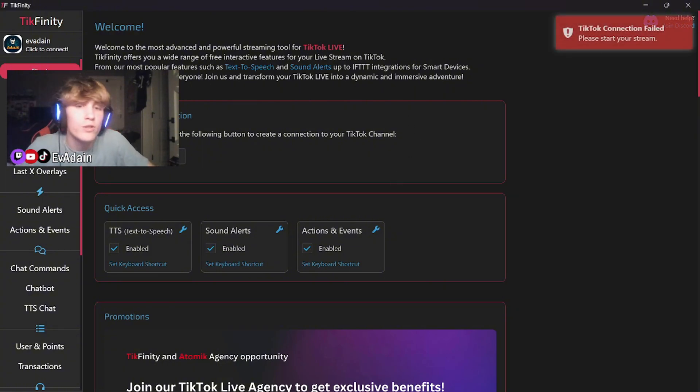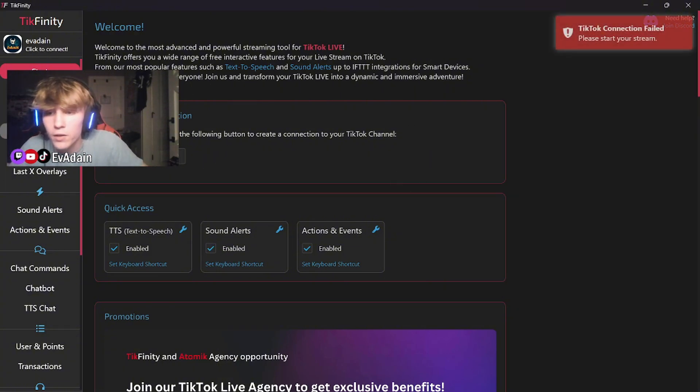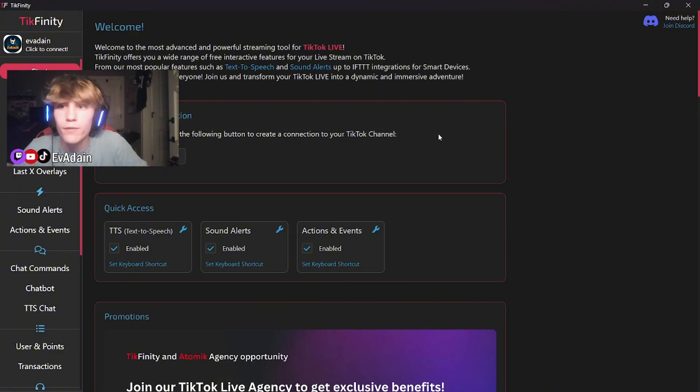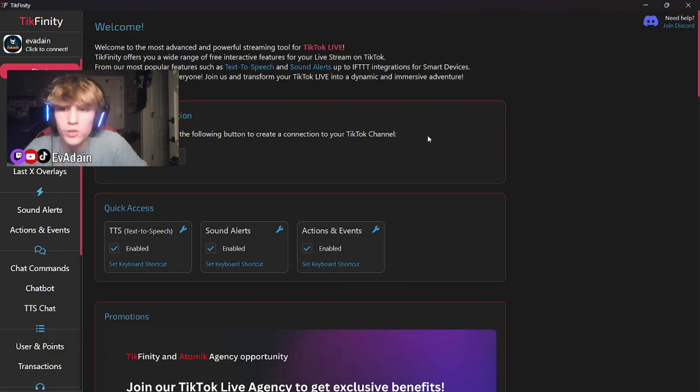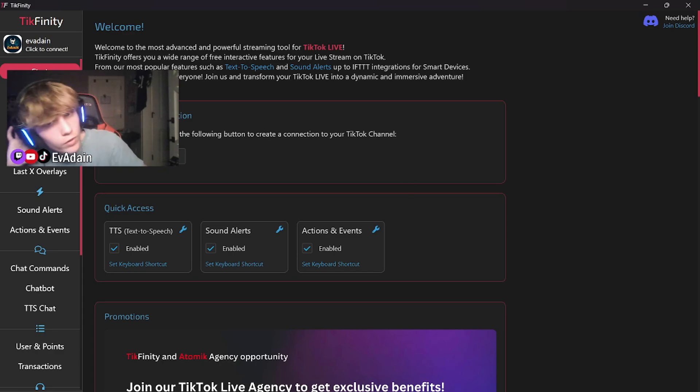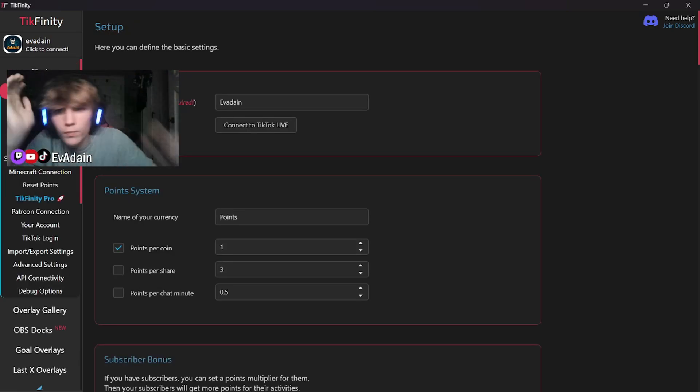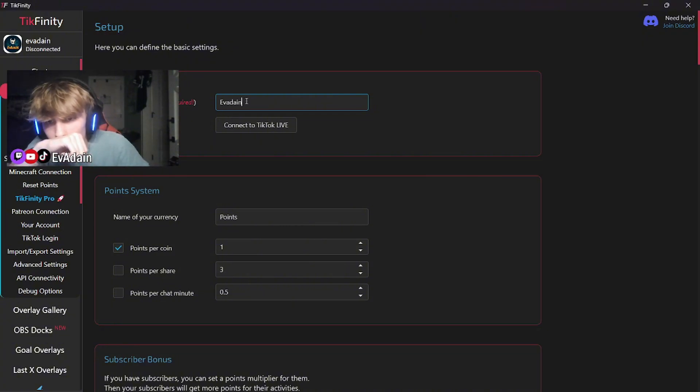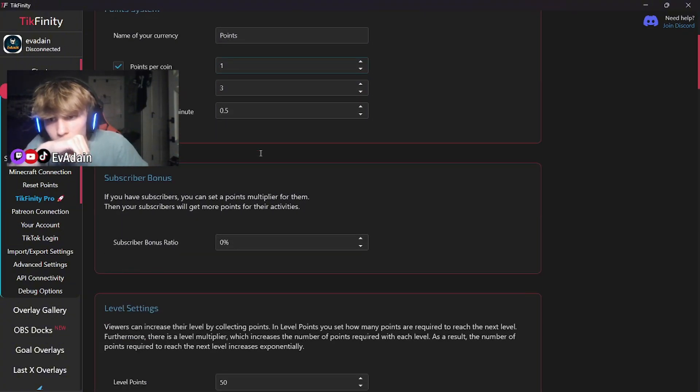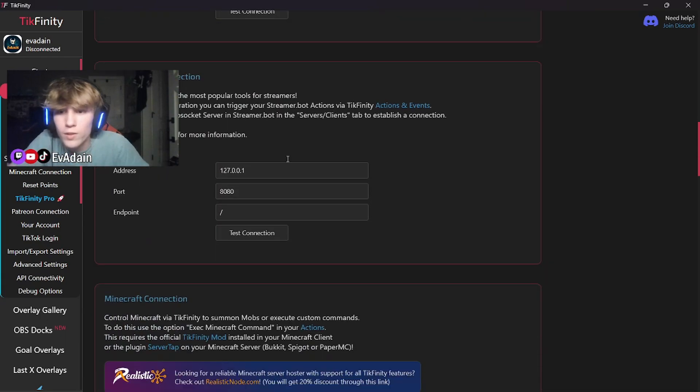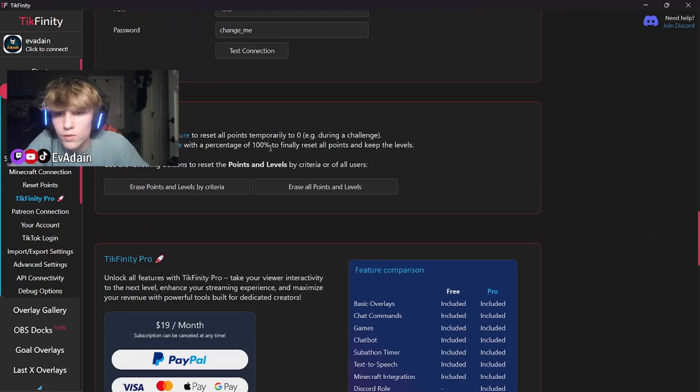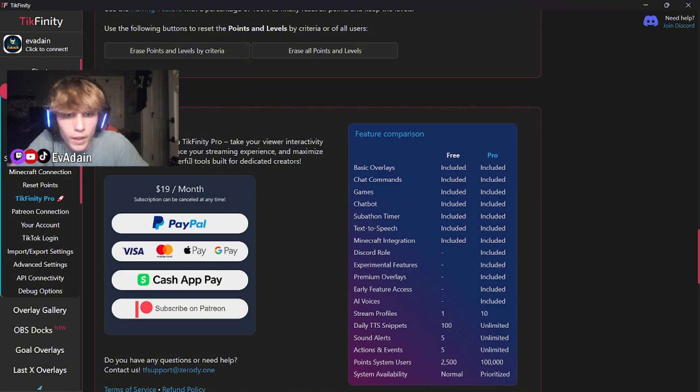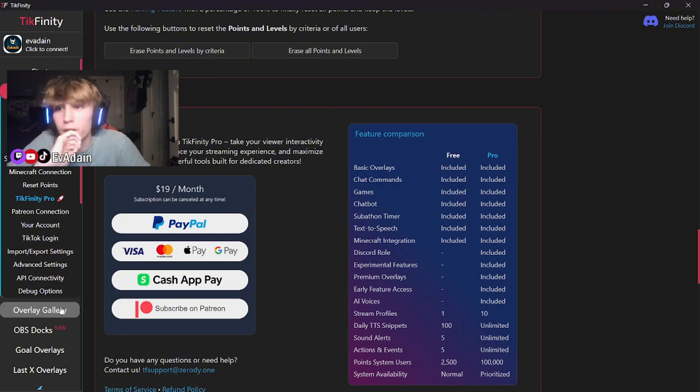Open up Tickfinity. And this is where the magic happens. They have so many different things you can add onto your streams for free. There's also a paid version, which just use the free version. Unless you have a lot of viewers and you're making a lot of money, at that point it's probably worth it to get the premium version. When you get into Tickfinity, go to setup, go ahead and type your TikTok username in and you'll connect your account.